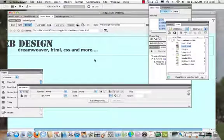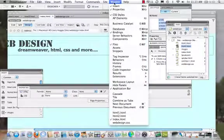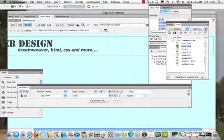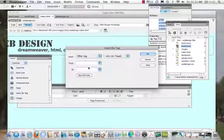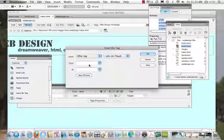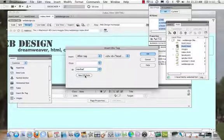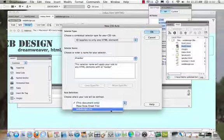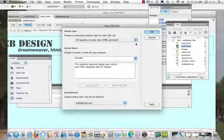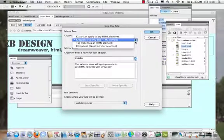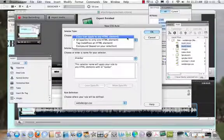I'm going to come into my insert panel and create a div tag. I'm going to insert the div tag after the header tag and name it 'navbar'. It is a new CSS rule, and I want to attach it to my web design CSS so I can insert this into all of my other pages. I'm going to say that it can apply to any HTML element.